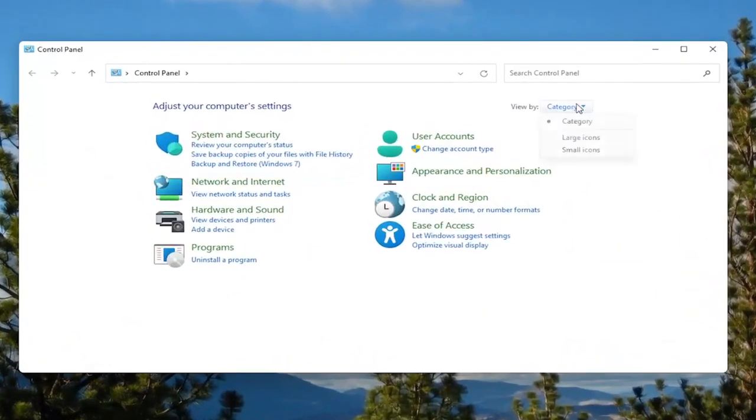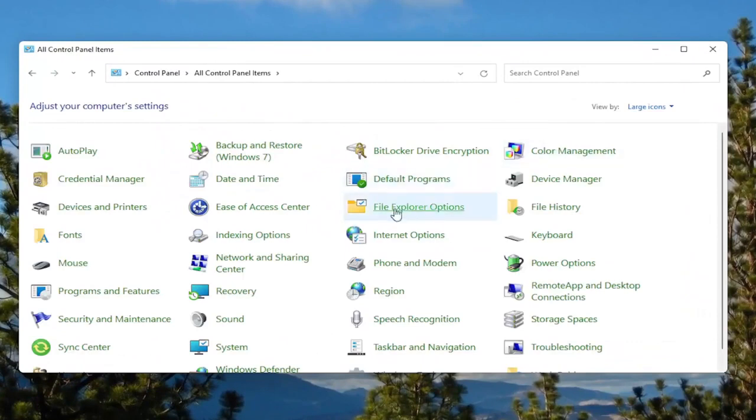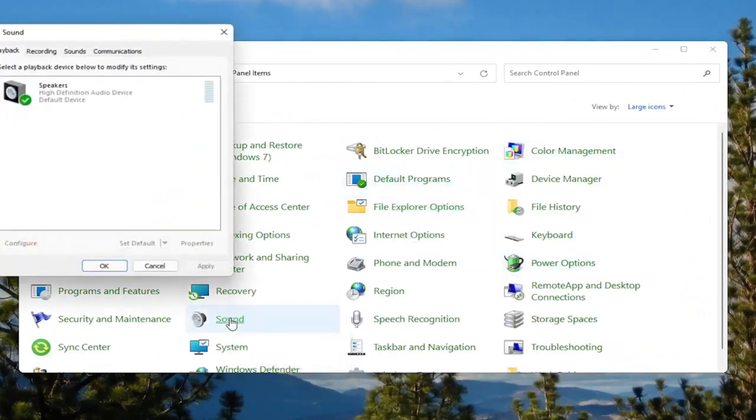Set your view by to large icons. And then you want to select where it says sound. Go ahead and left click on that.